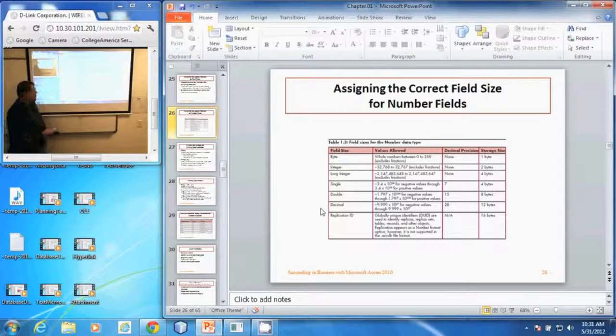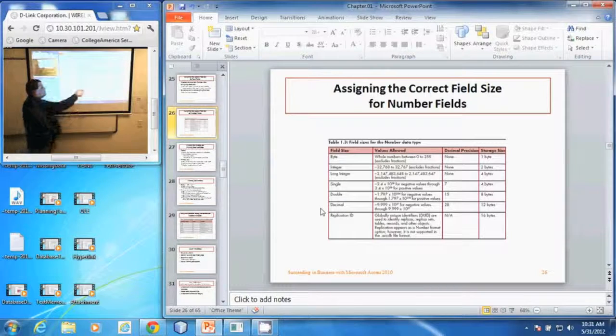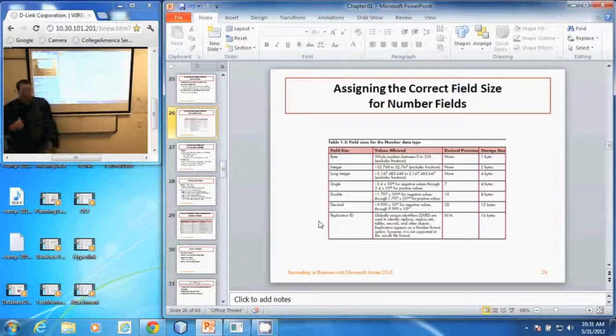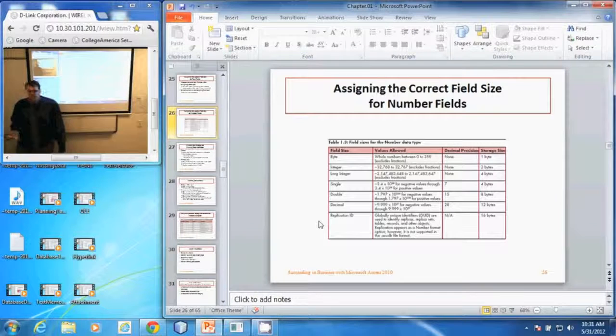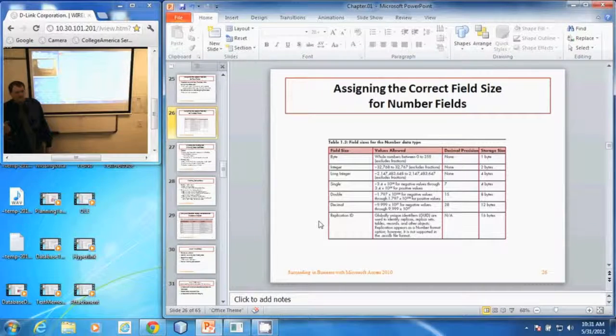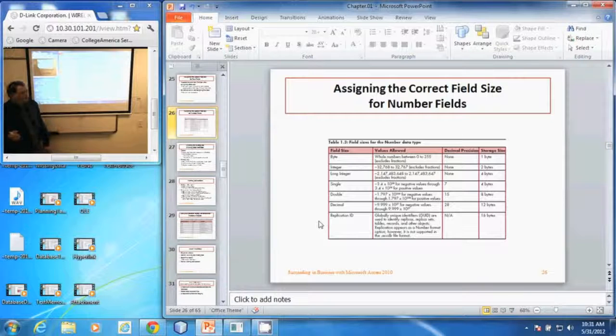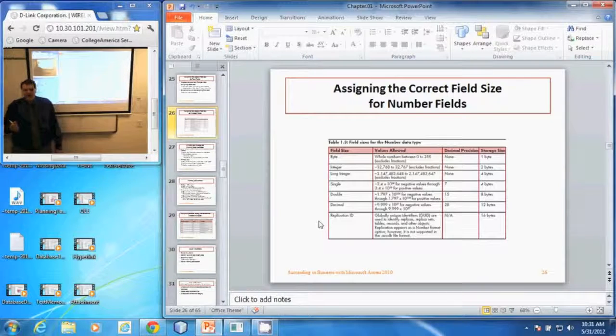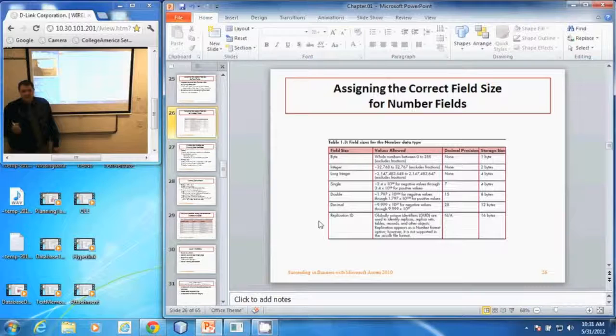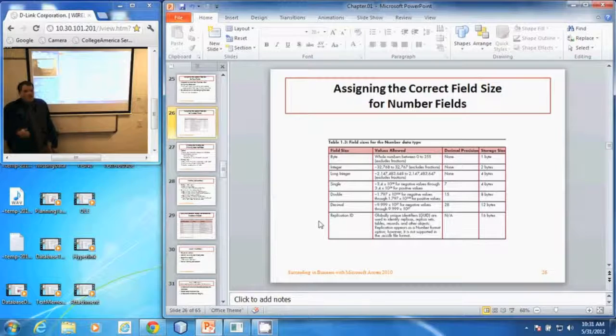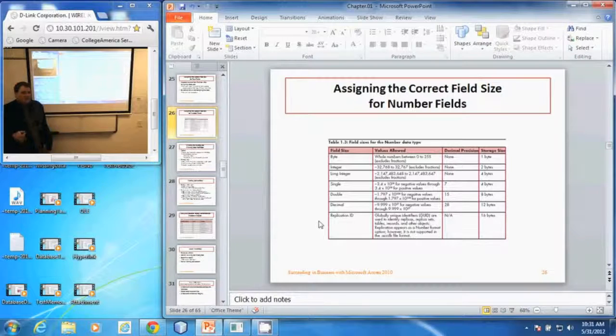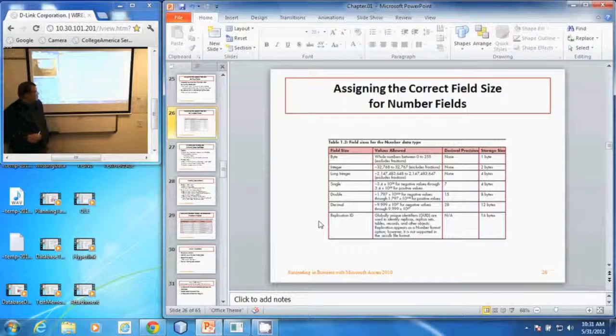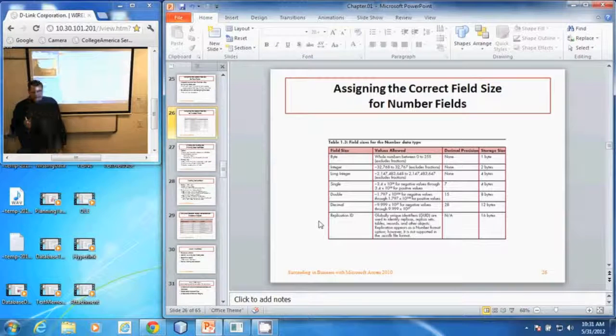The replication ID is a globally recognized unique identifier. It's not used much anymore. In fact, it is not compatible with the ACCDB file format or databases in Access 2007 or newer. And it takes up 16 bytes of data.